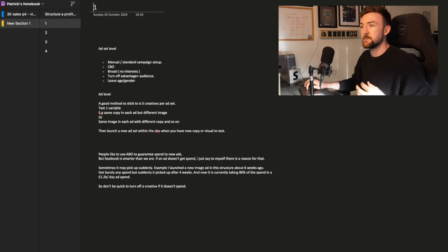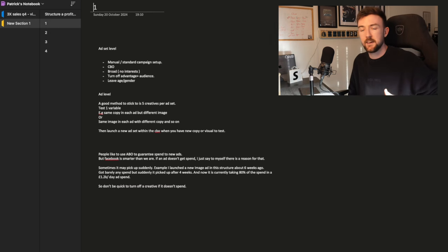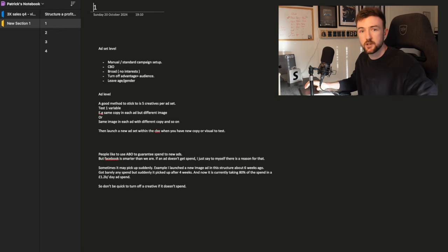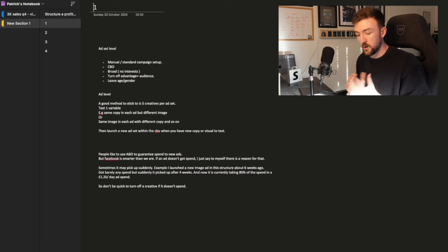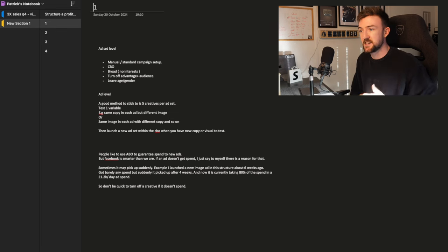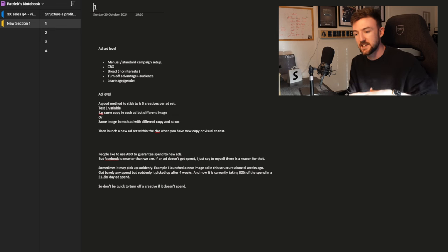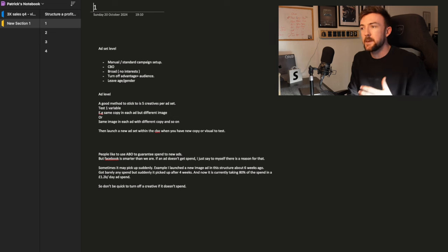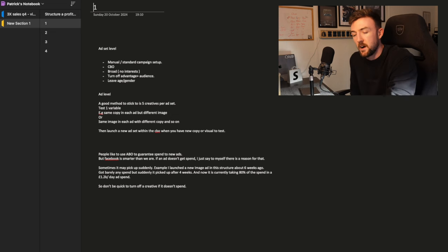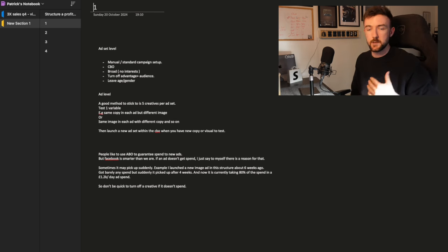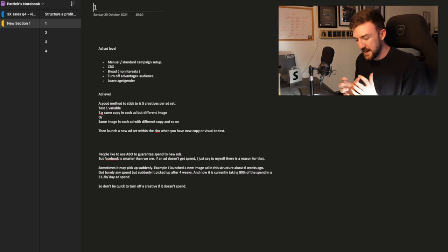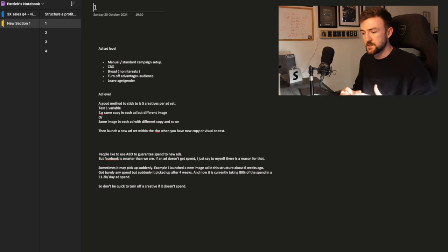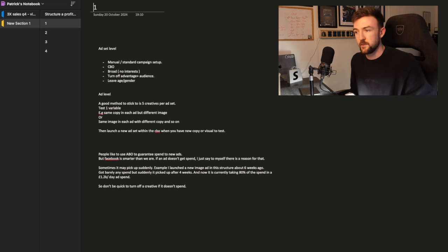Let's jump into point number one. On the campaign level, we're going to go straight up with a single manual standard campaign. We're not going to be using Advantage Plus shopping at this stage. This campaign in particular is going to be the testing campaign where we're going to be testing not only creatives, but we are going to be testing audiences as well.